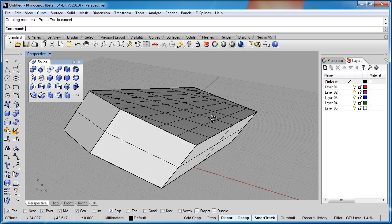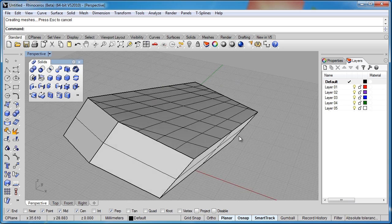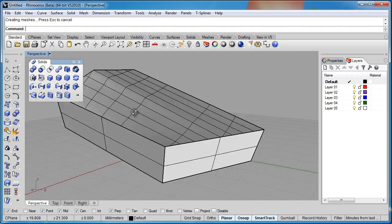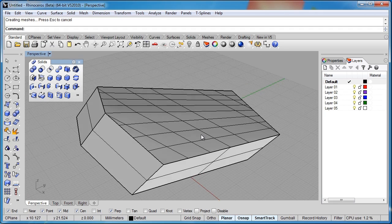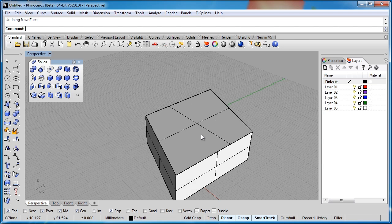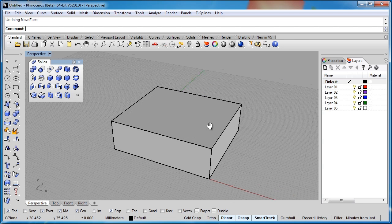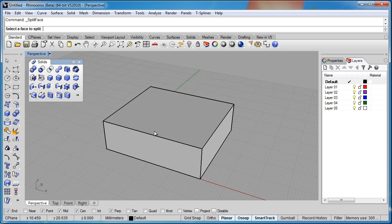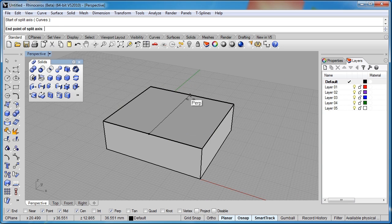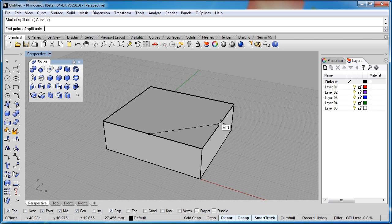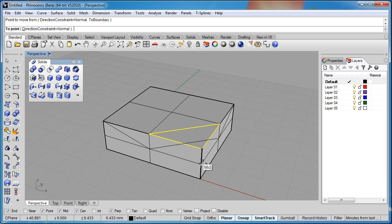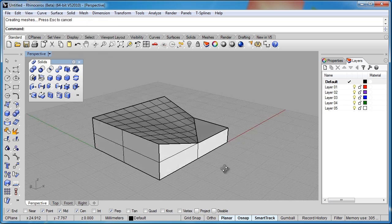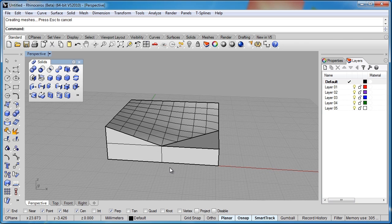So let me go ahead and choose the move face command again. I'll move it from that point, and we'll move that up. Now you notice the face has moved, and this top surface and the bottom surface have had to deform themselves and add control points in there to really start to change to keep this a solid.